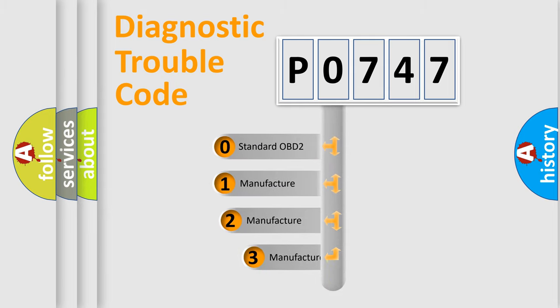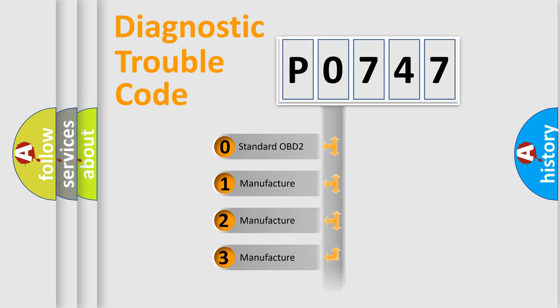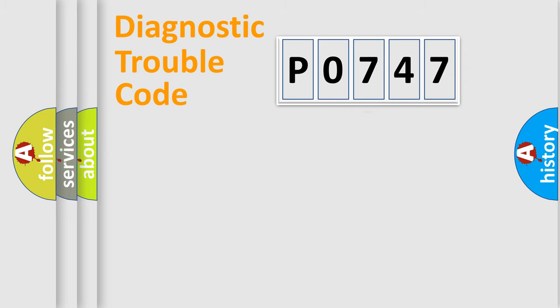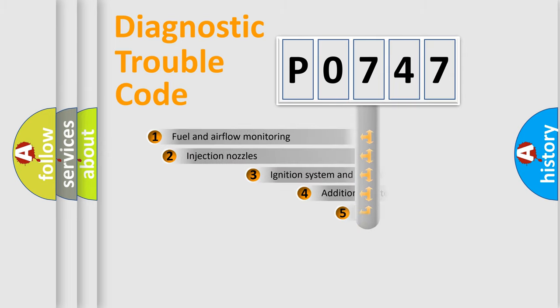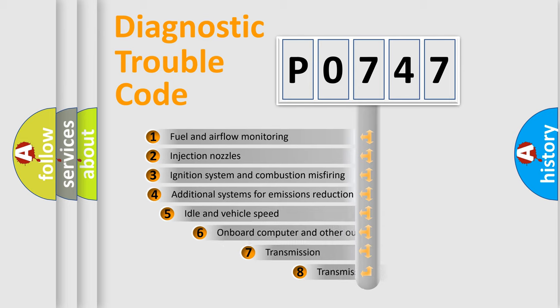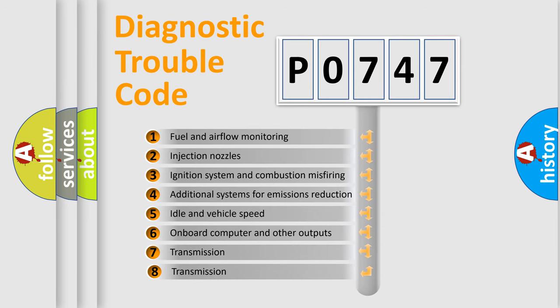If the second character is expressed as zero, it is a standardized error. In the case of numbers 1, 2, or 3, it is a more specific expression of a car-specific error. The third character specifies a subset of errors.